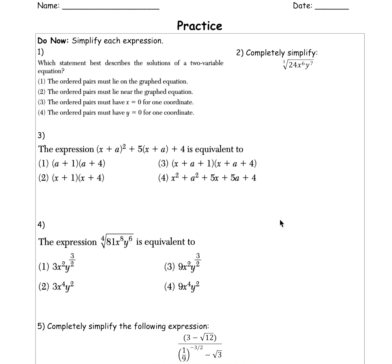Looking at number one, it says which statement best describes the solution to a two-variable equation. Think about a two-variable equation — I'm going to write an example of y equals 3x plus 1. Our two variables are x and y. This is a straight line. So what best describes the solutions to that equation? It says the ordered pairs that must lie on the graphed equation — and yes, that's the answer.